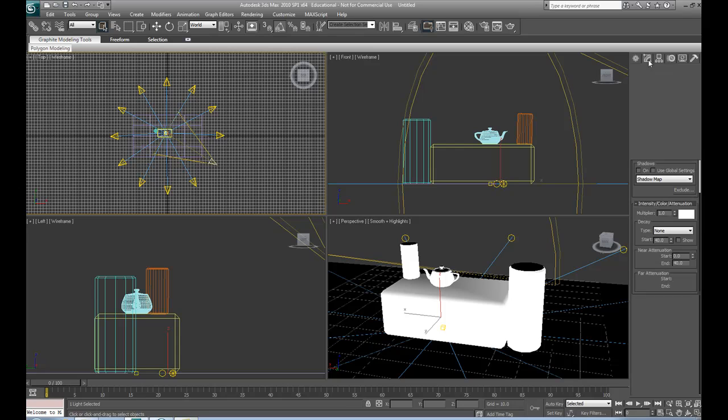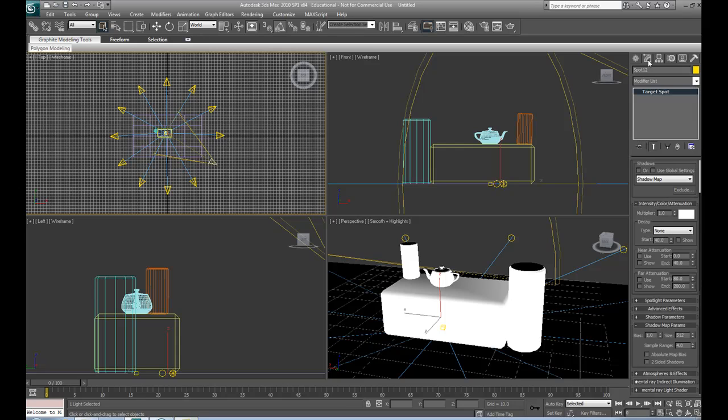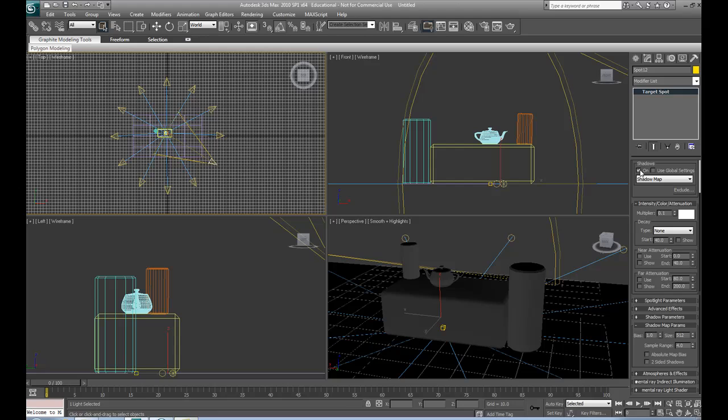We're going to go open its modify panel. We're going to bring down the intensity to about 0.1. And we're going to turn on shadows.